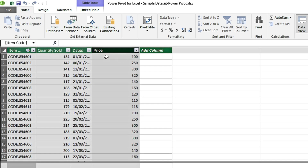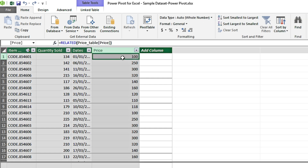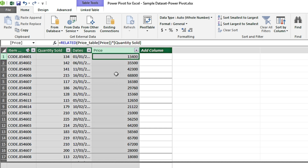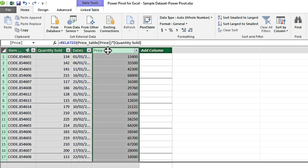I click on the formula bar, use the multiplication sign, and then click on the Quantity Sold column — it brings in the Quantity Sold reference. I press Enter and it has multiplied Quantity Sold by Price. I change the column name to 'Revenue.'